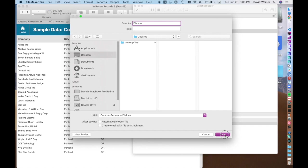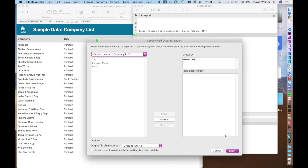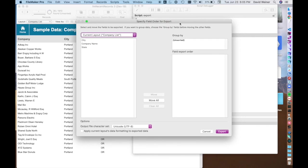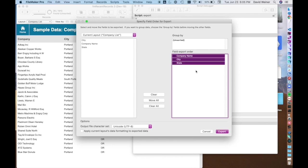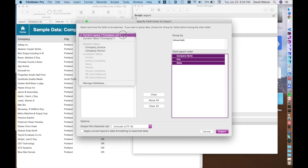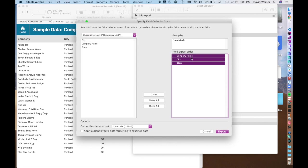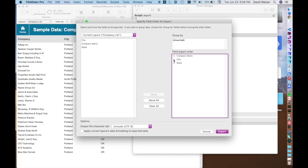If I hit save now it brings up this specify field order for export. We can choose the company name you just double click it or you can hit move all and it will move all of the fields over from the table or the layout and it'll put them over here in the export. Then you can actually drag these up and down by these little arrows to determine what order they are exported. So basically you're determining the column order.